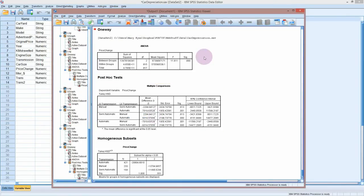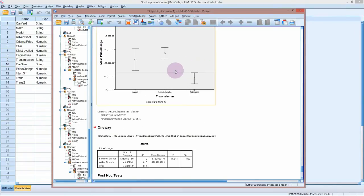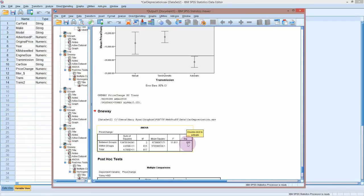The null hypothesis for the ANOVA is that there is no significant difference in the average price drop between the different transmission types. The alternative hypothesis is that at least one of the groups is different from the others. We have a very low p-value, which means very strong evidence against the null hypothesis — strong evidence that one of the groups has had a different price change. We already know which one because we did the graph first.